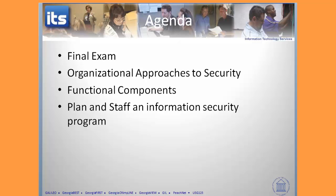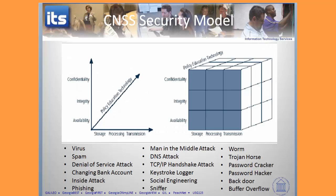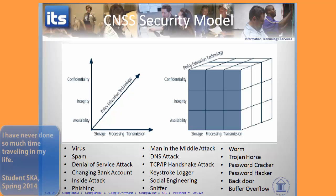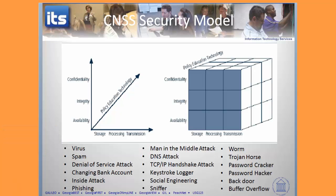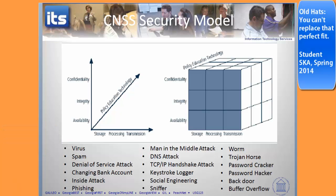It wouldn't be one of these presentations unless we went back to the CNSS model — just to keep that at the forefront — that confidentiality, integrity, availability of information; policy, education, and technology; and then storage, processing, and transmission. Those are the different stages where you want to protect the confidentiality, integrity, and availability of information. This should be old hat by now, five chapters in where you've seen this slide. You should be very comfortable with it.